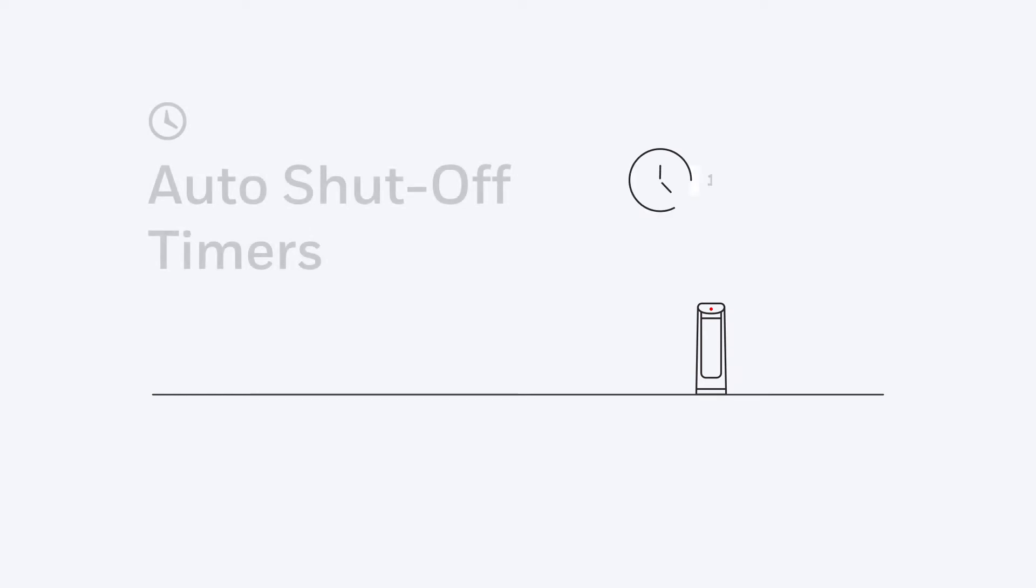An auto-shut-off timer lets you set the heater to turn off automatically at the desired time frame selected.